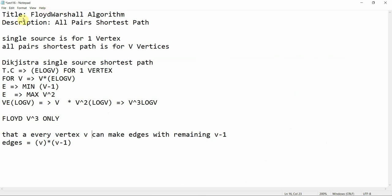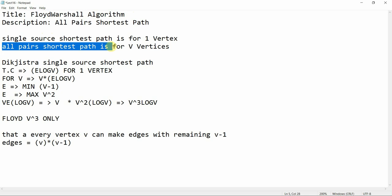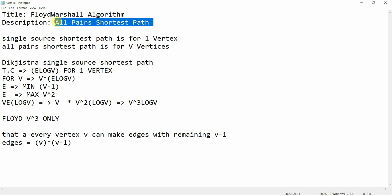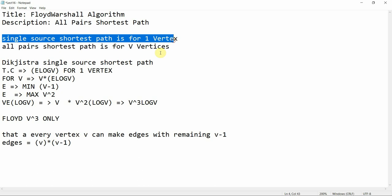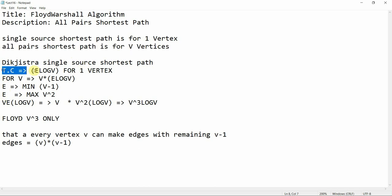The title is Floyd-Warshall algorithm and the description is 'all-pairs shortest path'. Single source shortest path is for one vertex, while all-pairs shortest path is for V vertices. Dijkstra's algorithm is a single source shortest path algorithm — so it handles one vertex — while Floyd-Warshall handles all-pairs shortest path for V vertices.